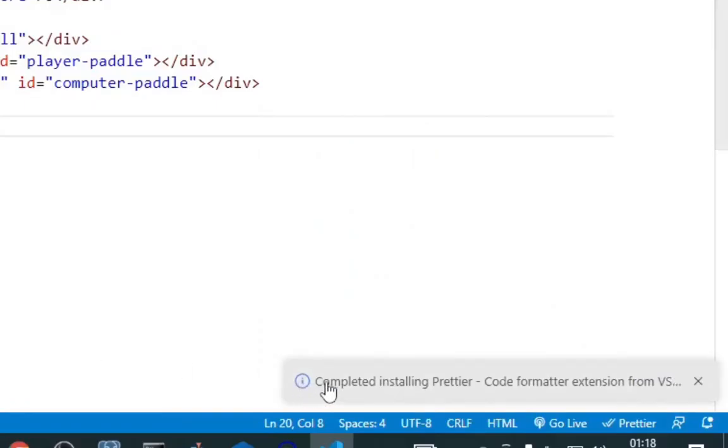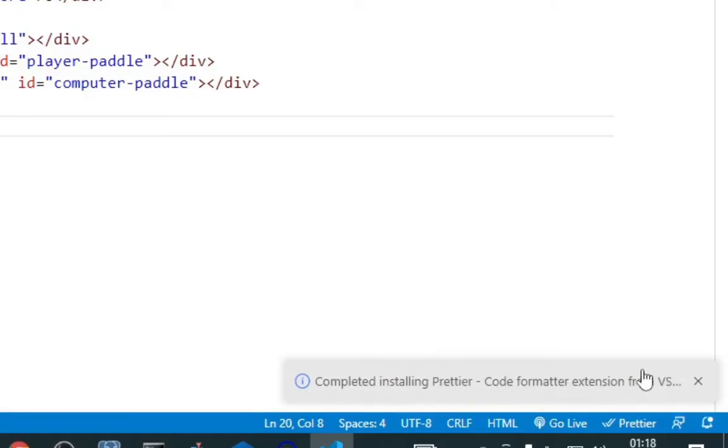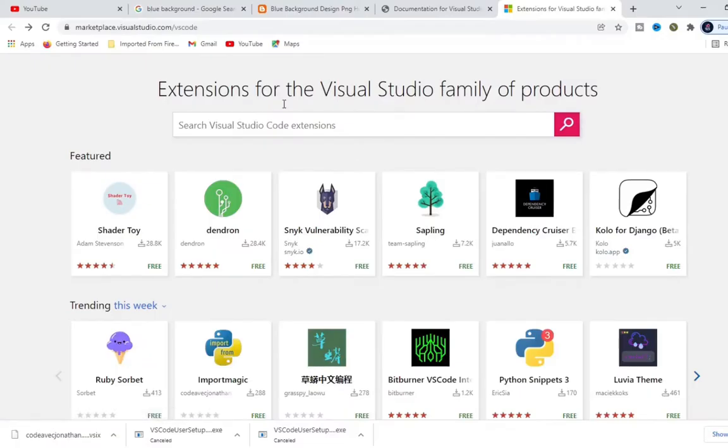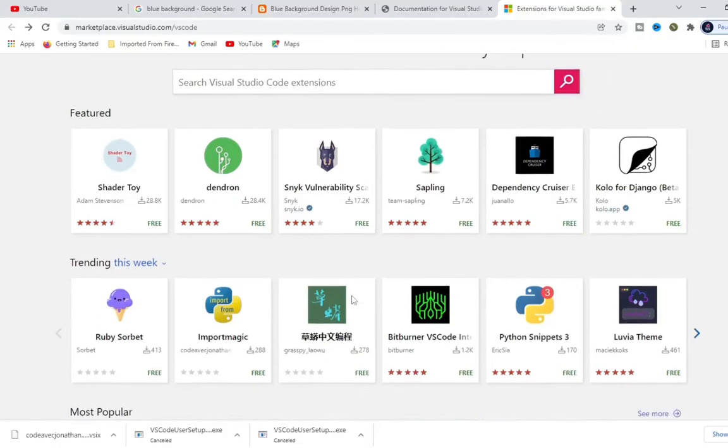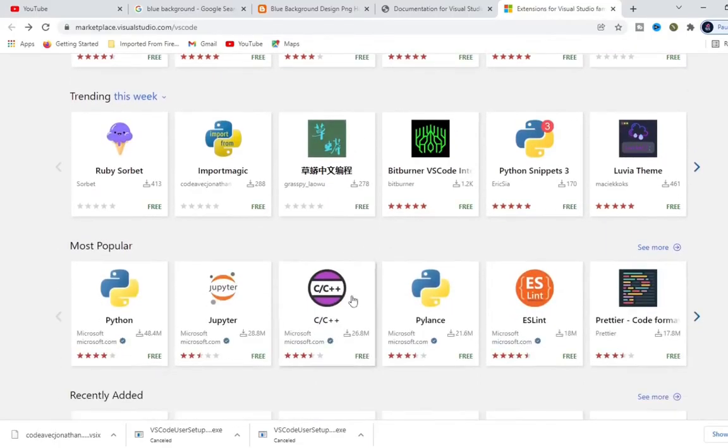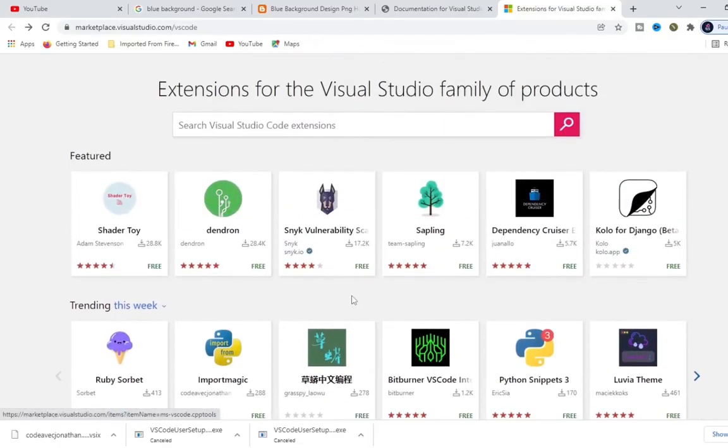And boom, look at it! Prettier has been installed. It says complete installing Prettier code formatting extension. I'm going to put the link to this extension for the VS Studio family of products in the description too.